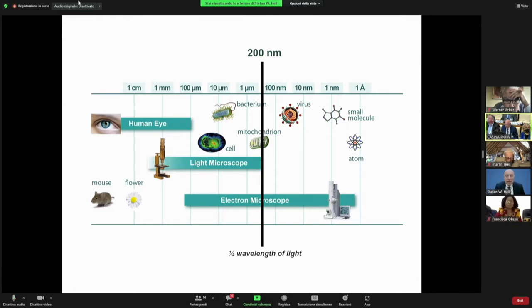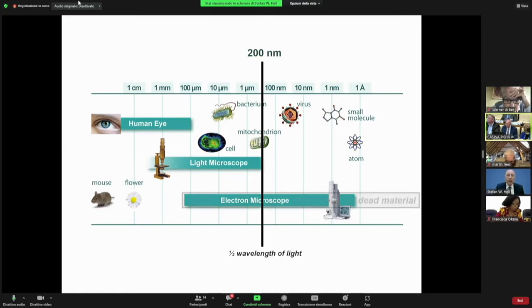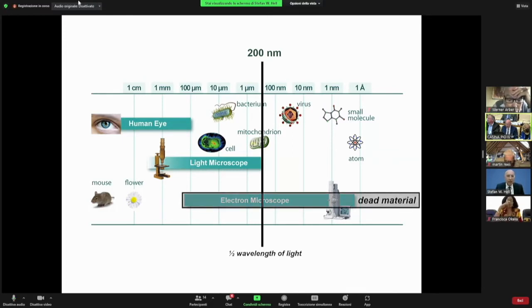As a result, electron microscopy was invented, which attained a much higher spatial resolution — down to the scale of an atom or even better under certain circumstances — but you can see only dead material.